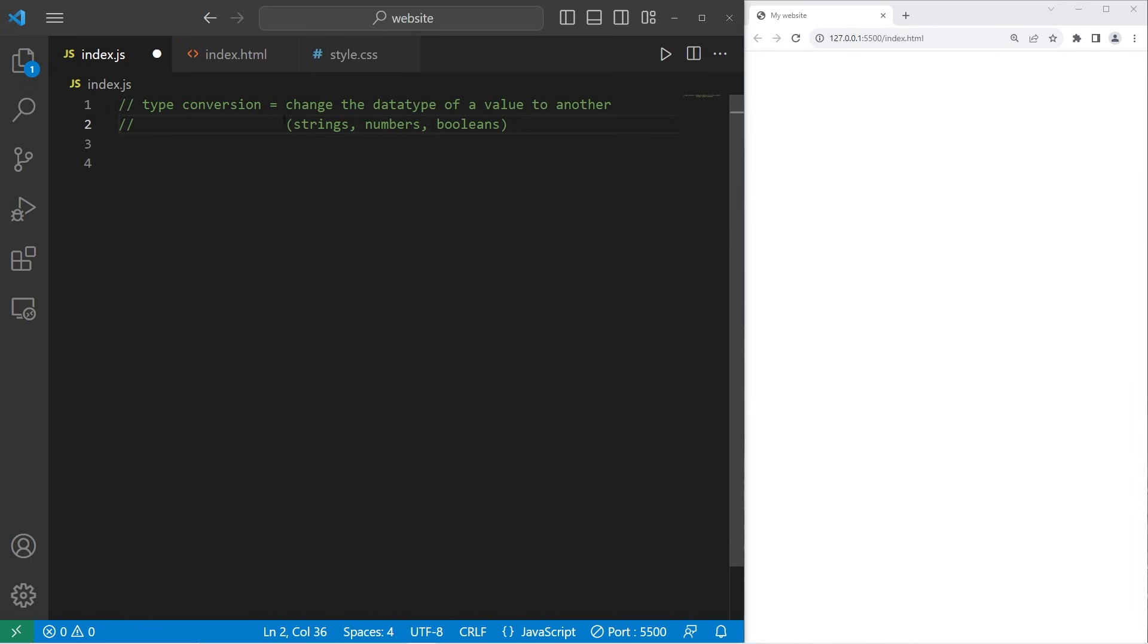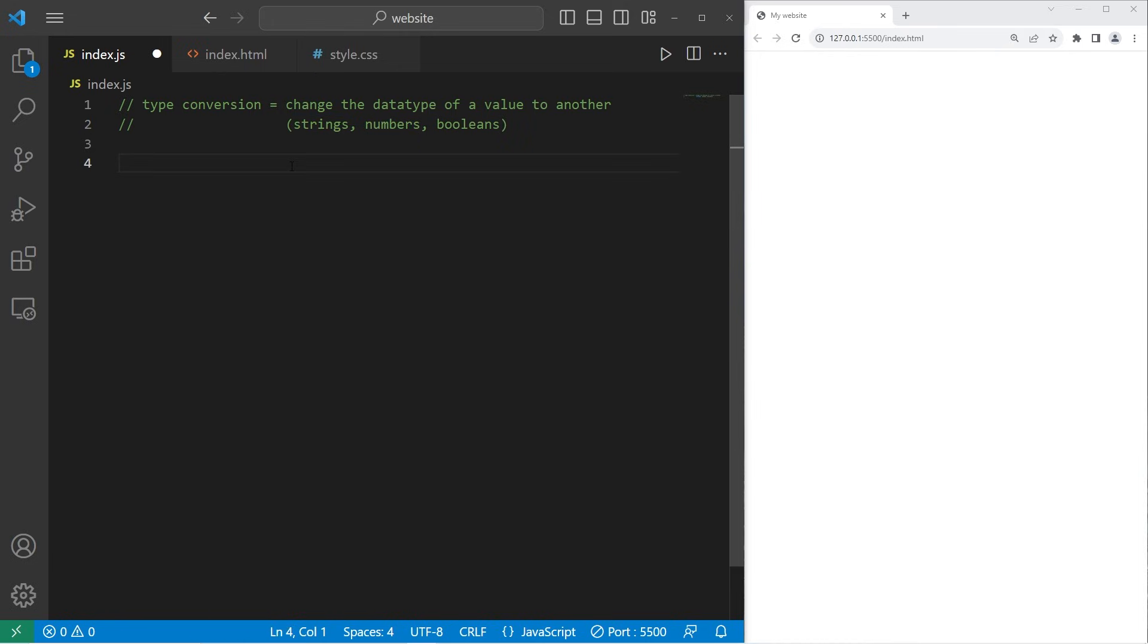Why might we want to do this? Well, when we accept user input, the data type of that input is a string. If we need to use it for any sort of math, we need to convert it to a number. Here's an example.